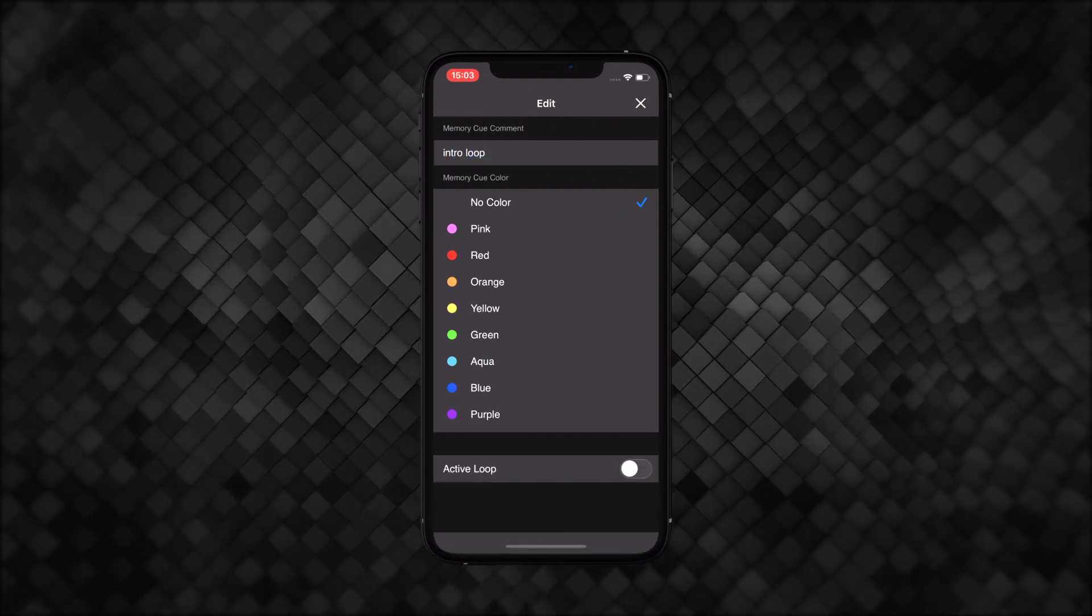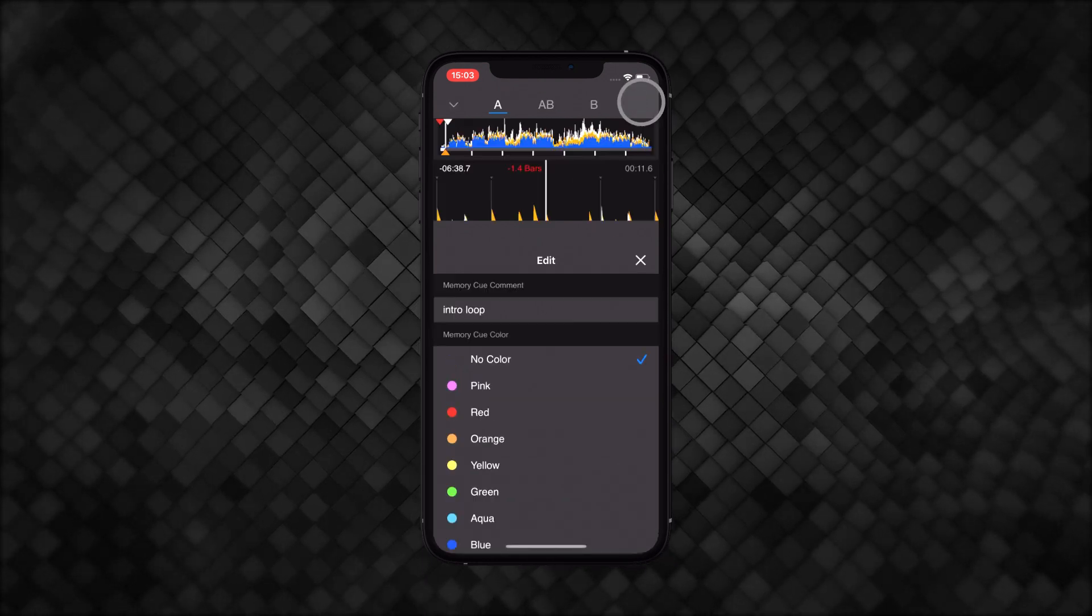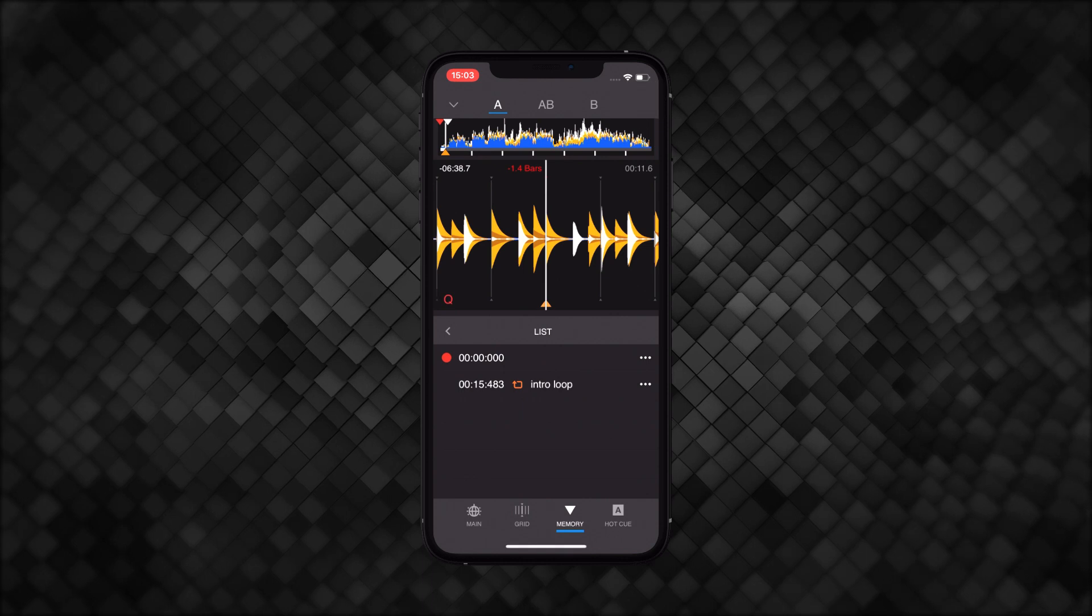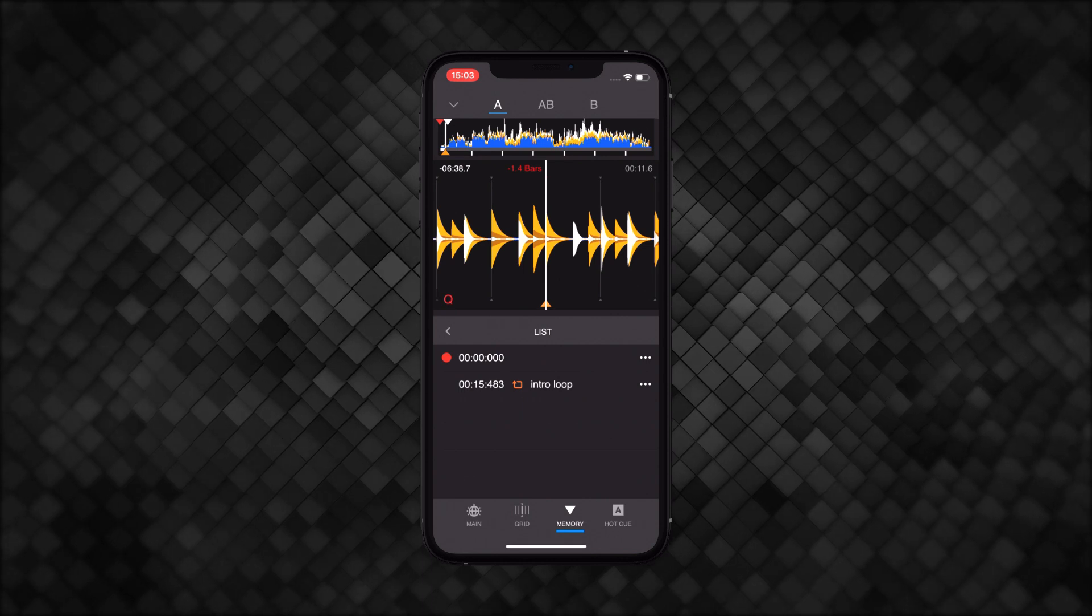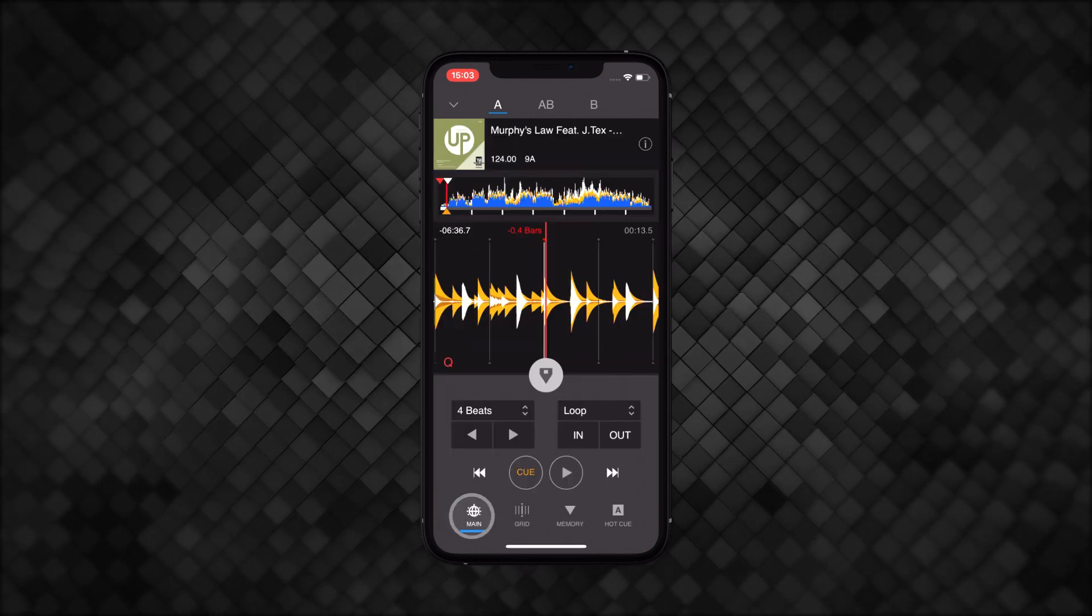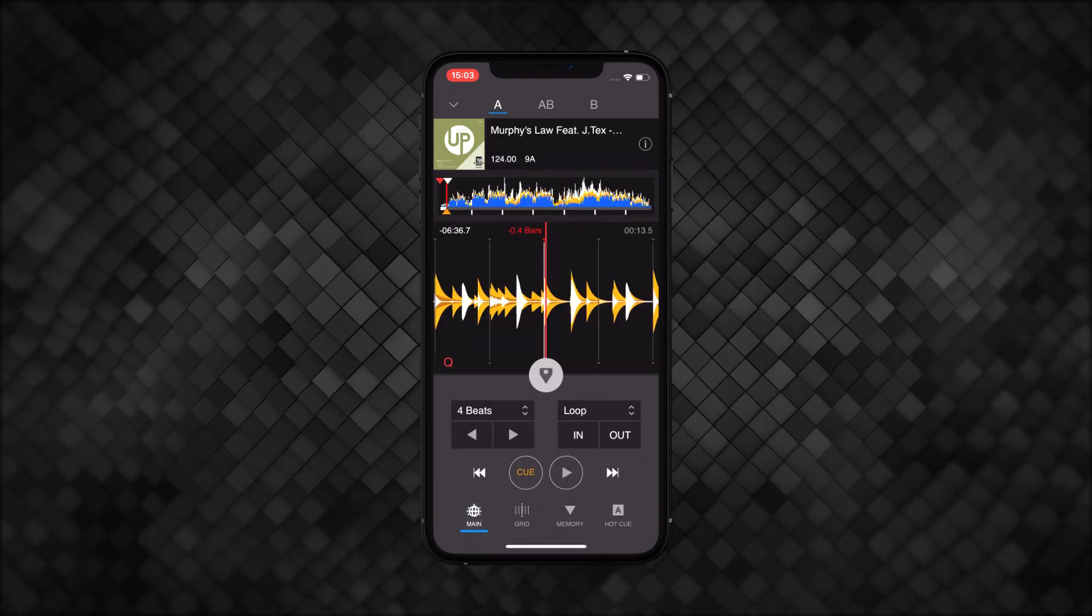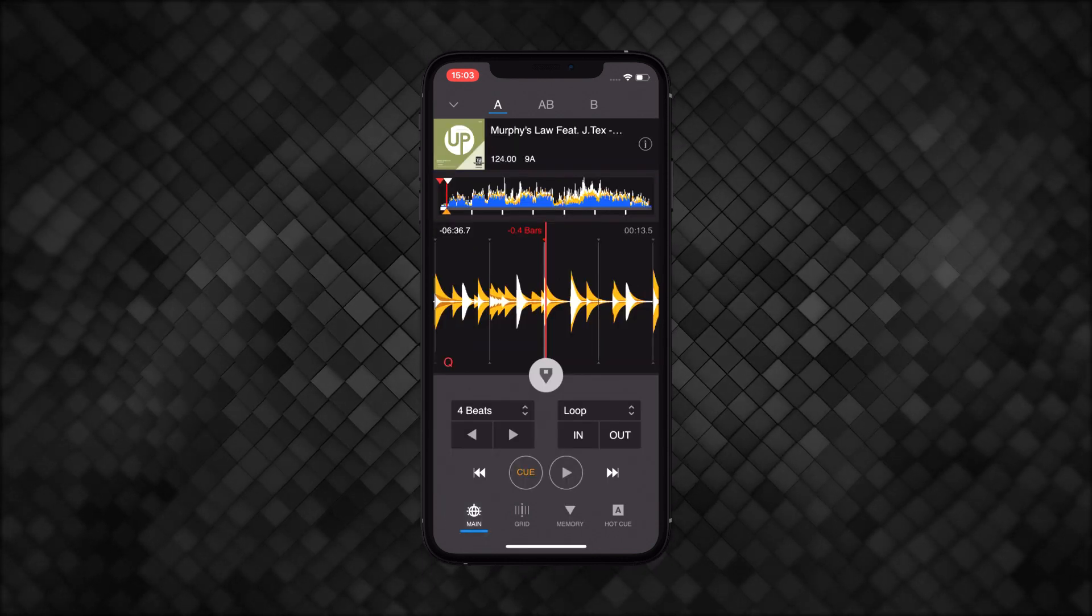Once you're happy with your edits, click X to return to the list. Now return to the main view and we'll set up some hot cues.